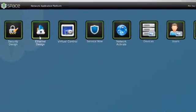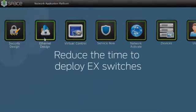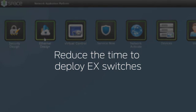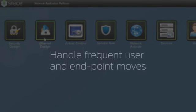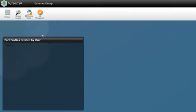In this demo, we will show how Ethernet design enables you to reduce the time to deploy EX switches in large enterprises and handle frequent user and endpoint moves or changes with complete transparency.